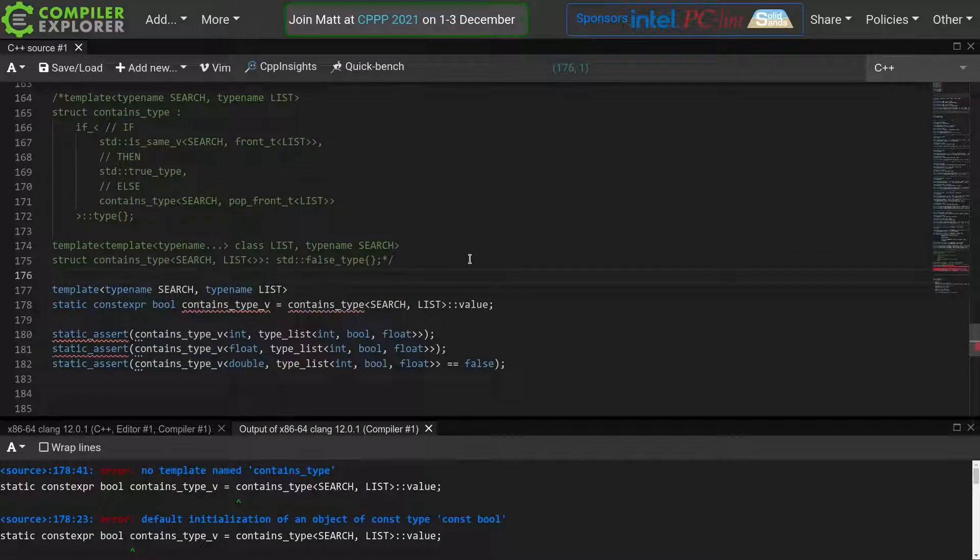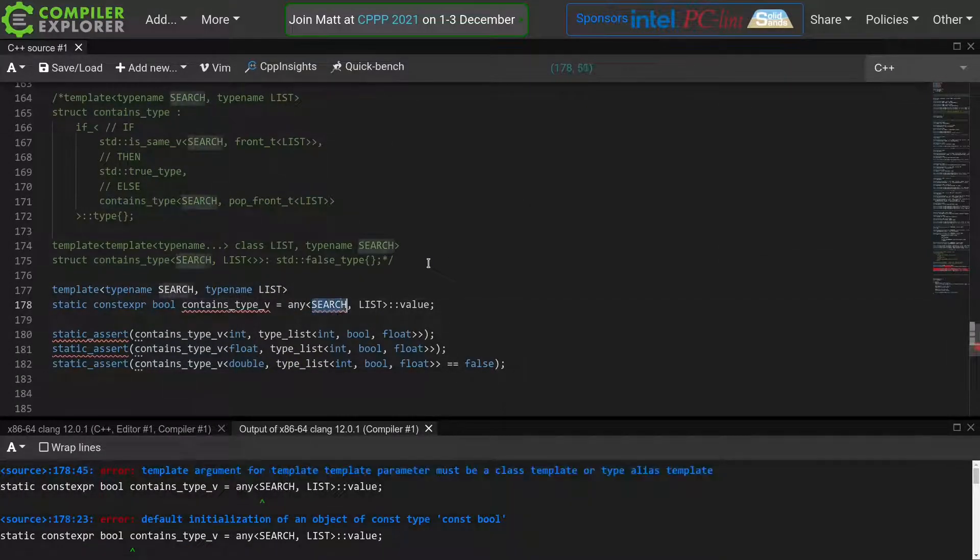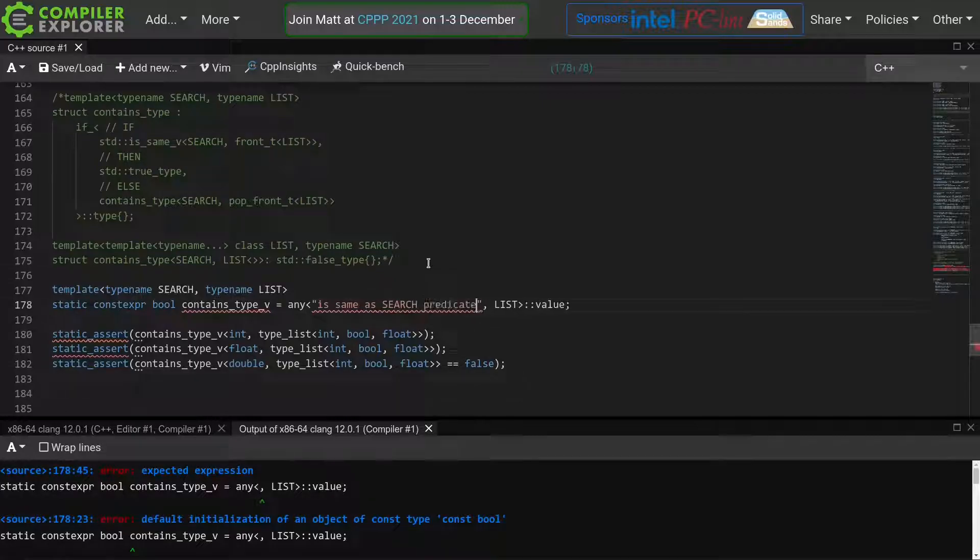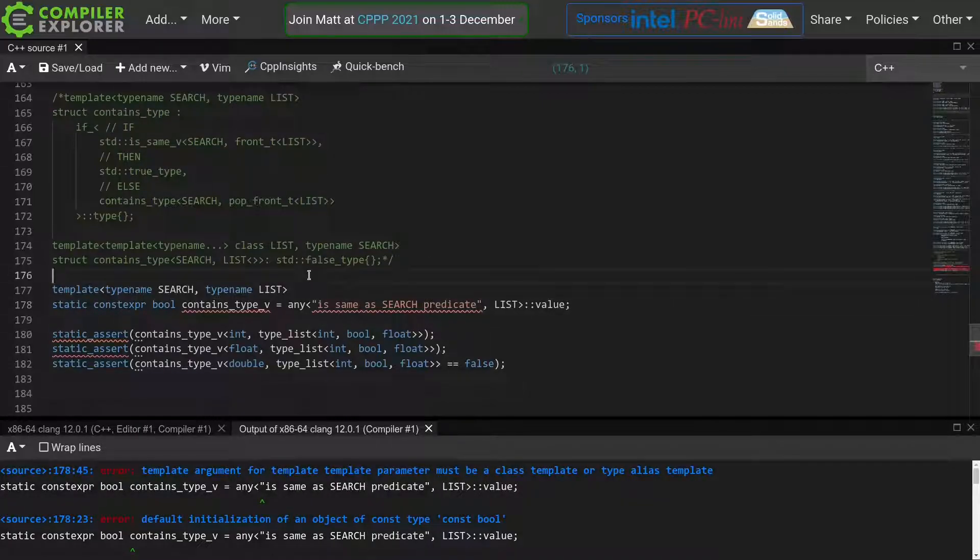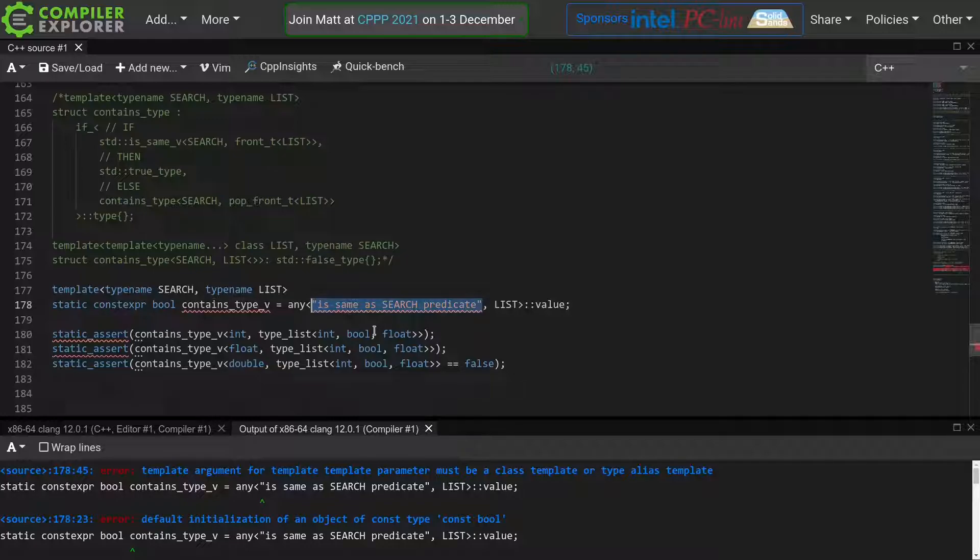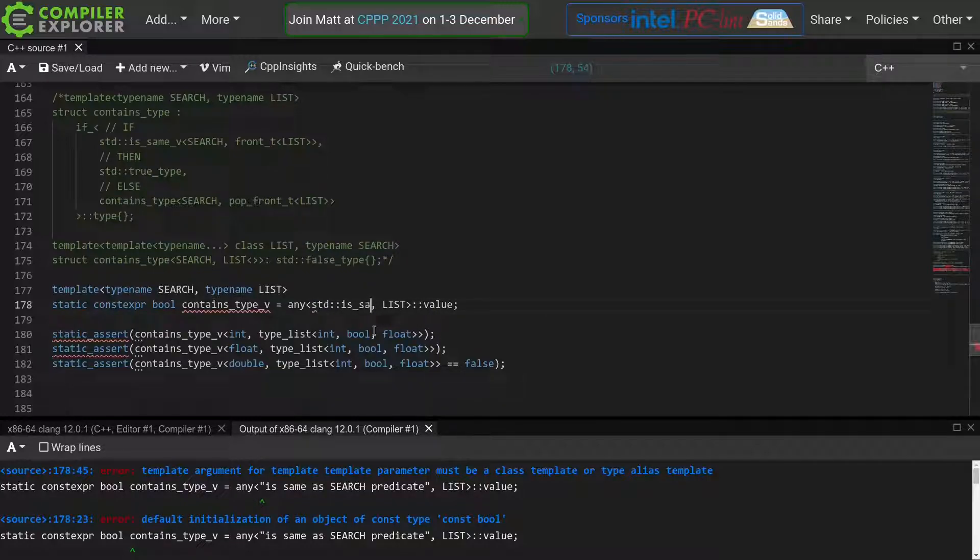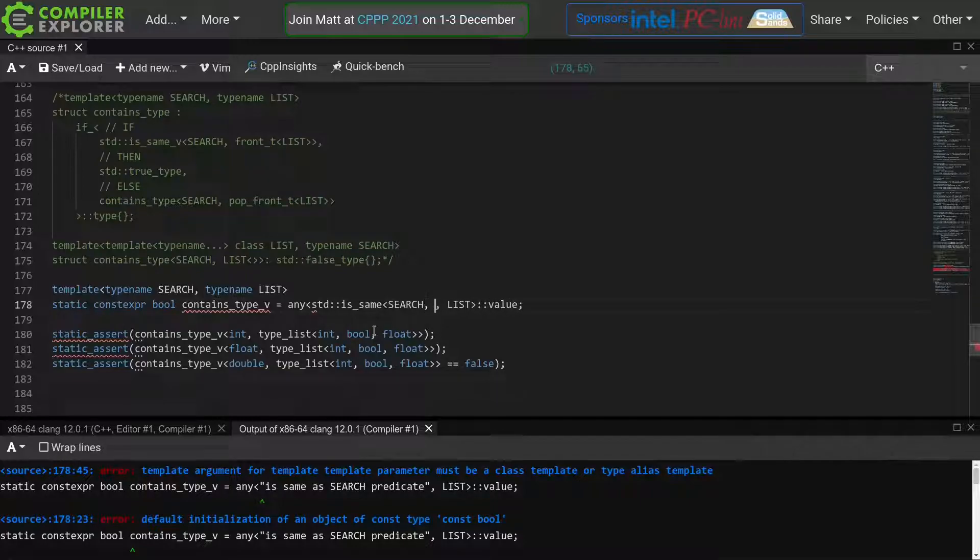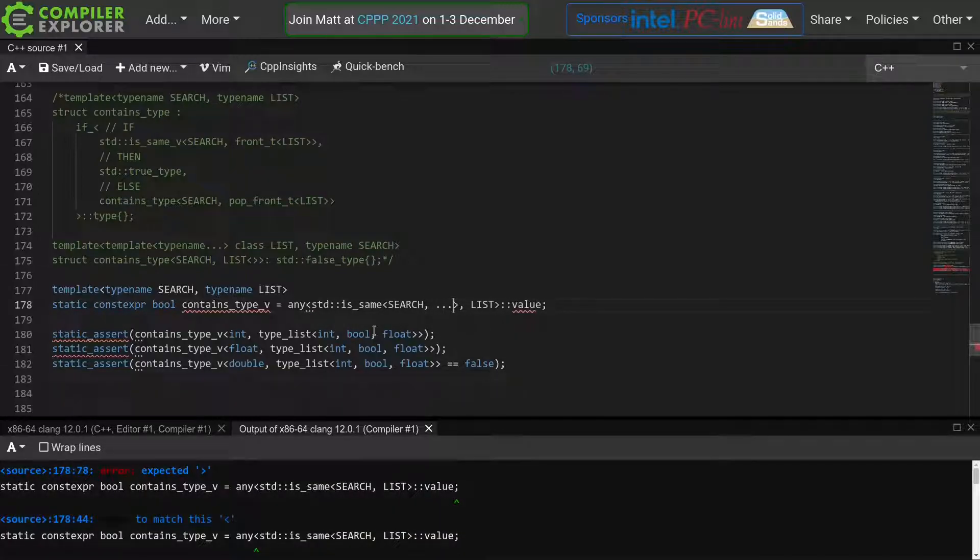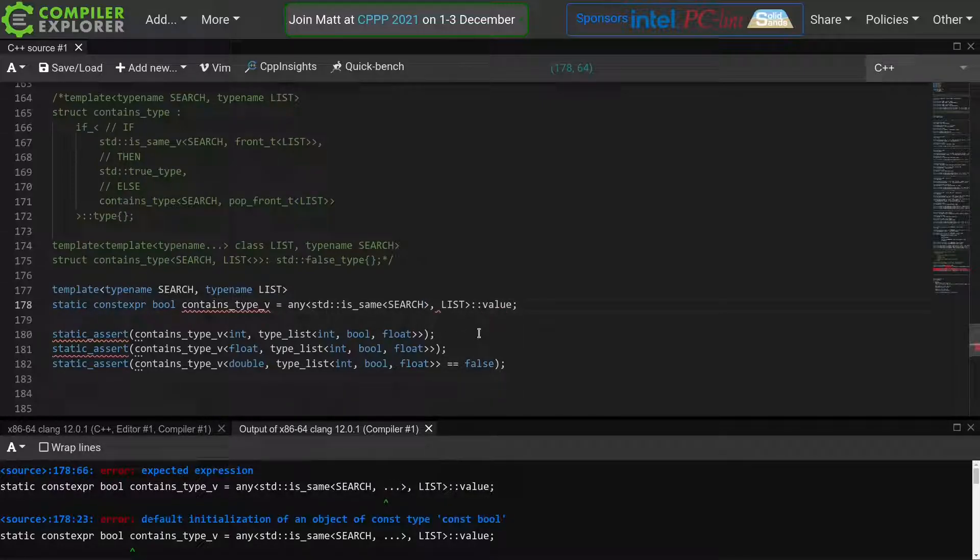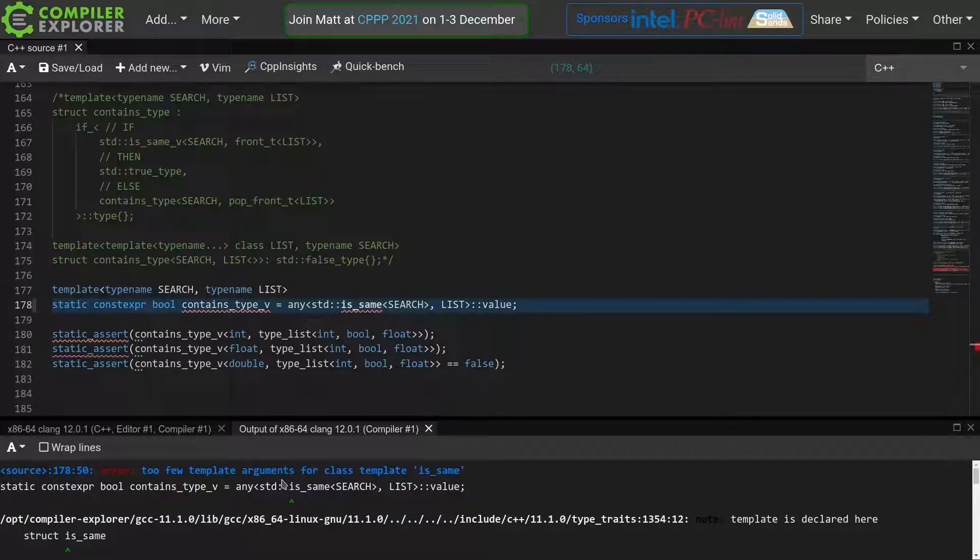I'll just move contains type down and then comment out the old implementation. So we just want to call any here with a predicate that tests whether the input is the same as our search input. So how do you write such a predicate? It would be nice if we could just use std's same with our search, but that doesn't work as std's same requires two parameters. And we cannot just pass it with only one parameter filled in. If we try to do so, we'll get an error. So let's write our own predicate instead.